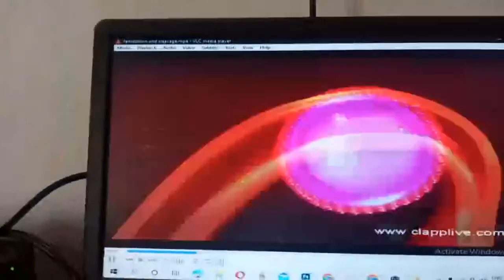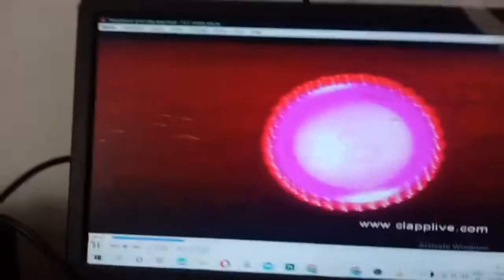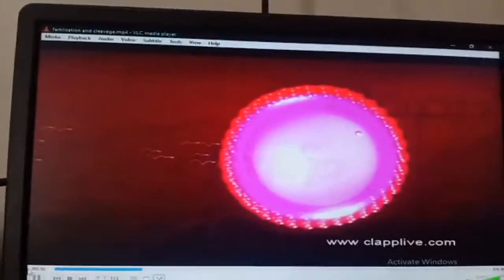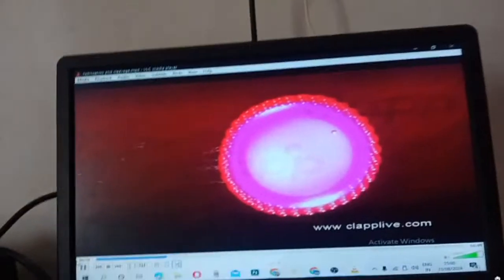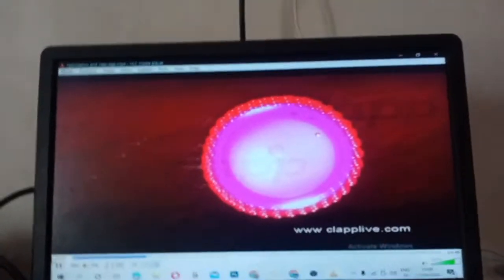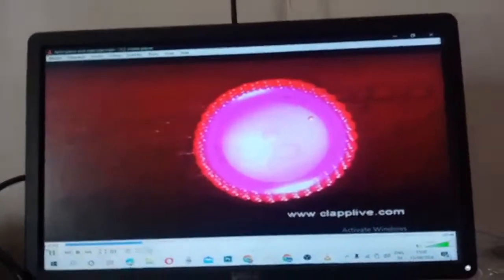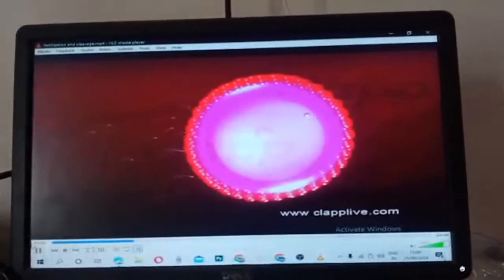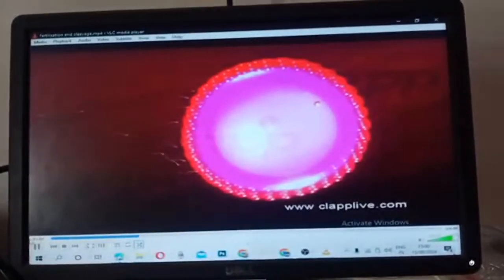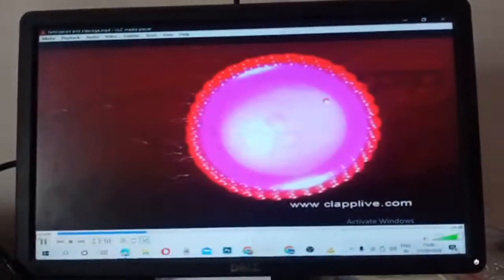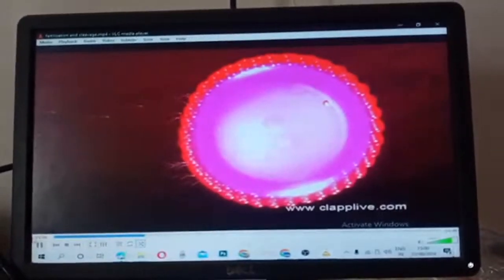The ovum has not completed its second meiotic division and is released in the secondary oocyte stage. The fusion of ovum and sperm is called fertilization. This can occur only if the ovum and the sperms are transported simultaneously to the ampullary-isthmic junction. Fertilization is possible only during the first 24 hours after ovulation.